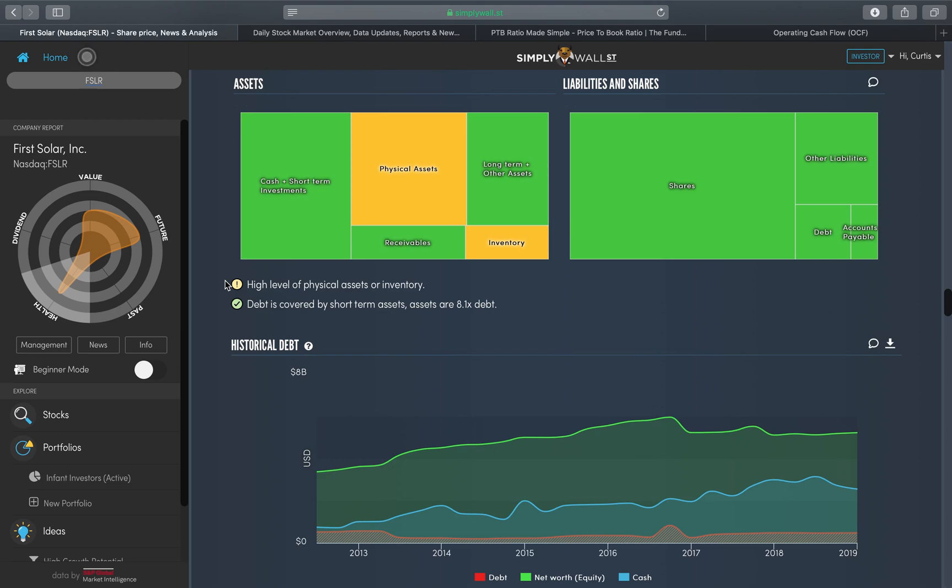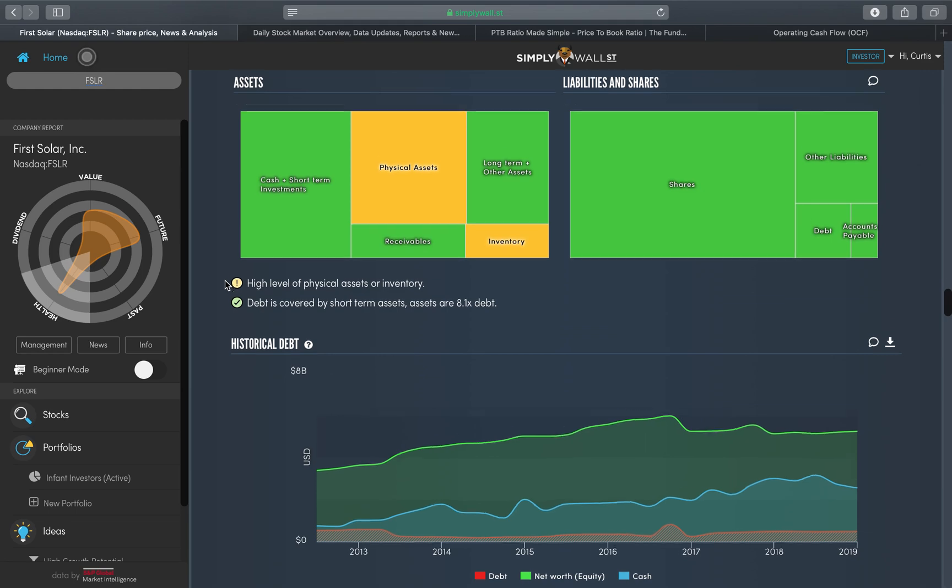On the inverse, you might have a software company that for whatever reason has a high level of assets and inventory. The question you have to ask yourself is what does a software company that primarily operates over the internet need a high level of physical assets or inventory for? That's the reason why it's amber and you've got to judge whether it's a good or bad thing. In my scenario, I believe that it's a good thing.